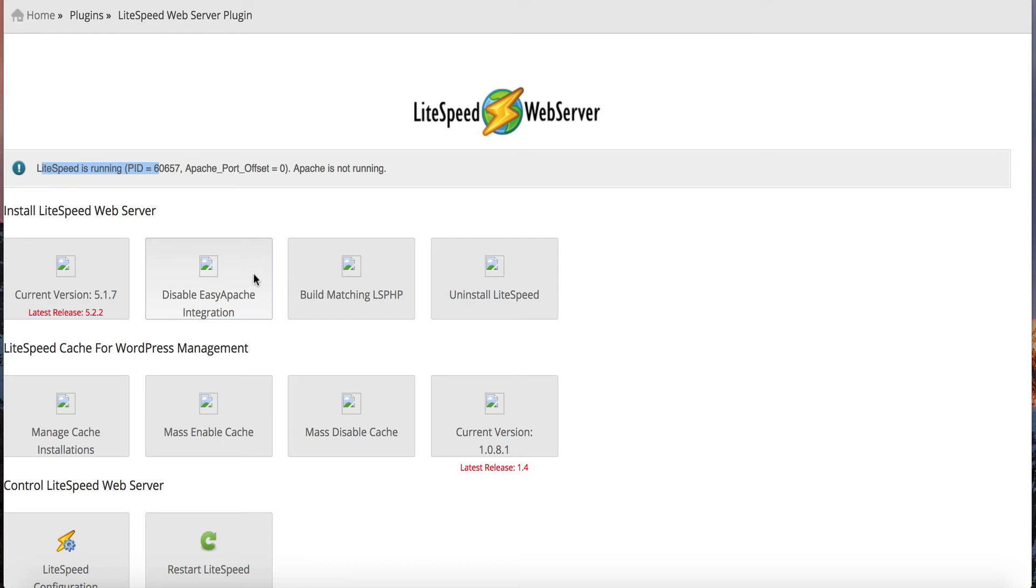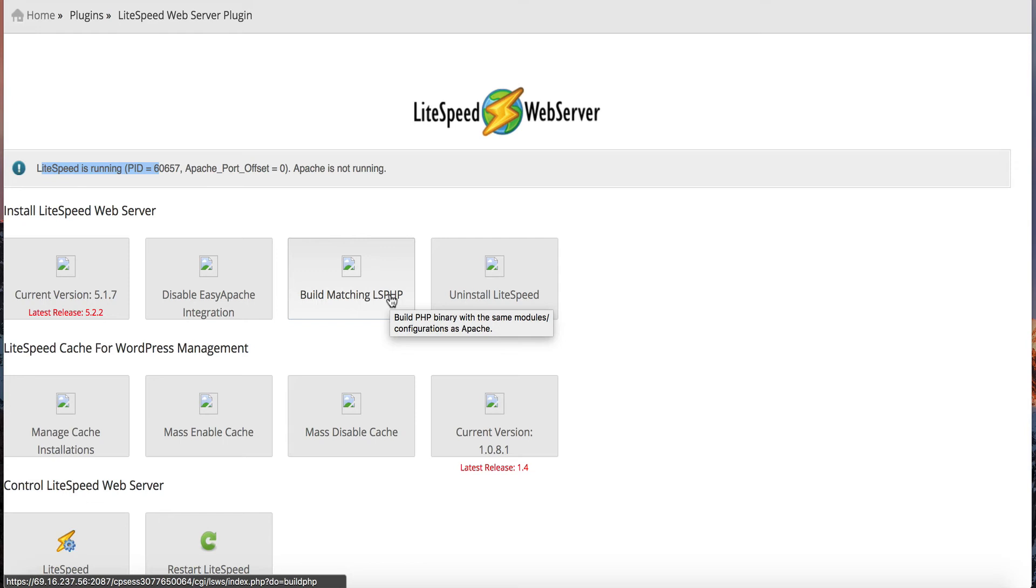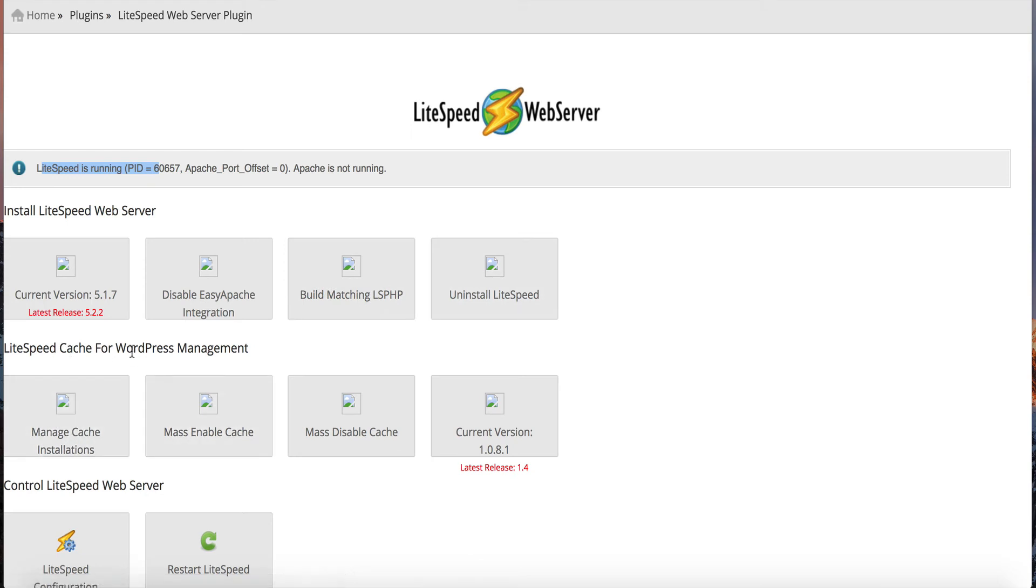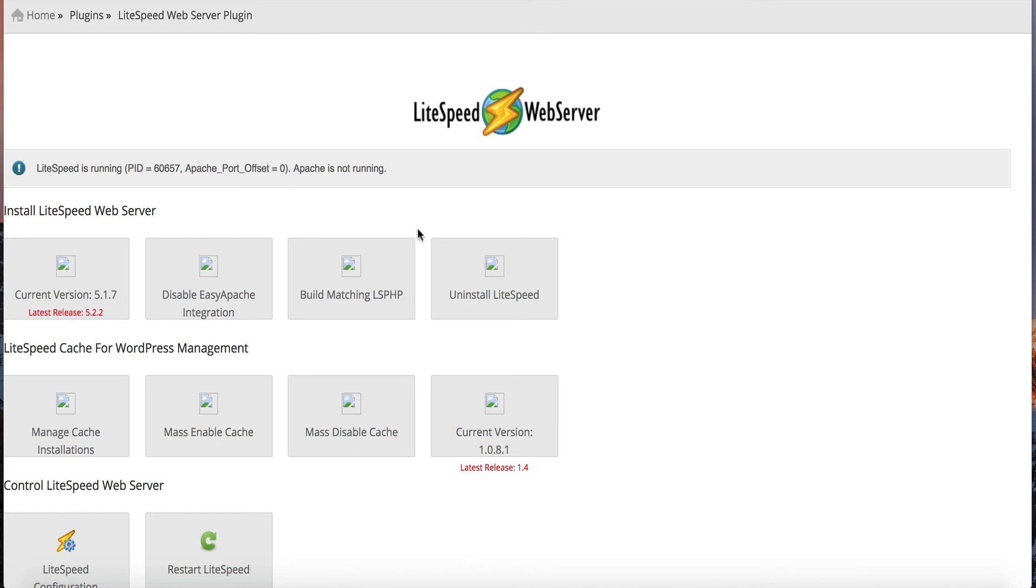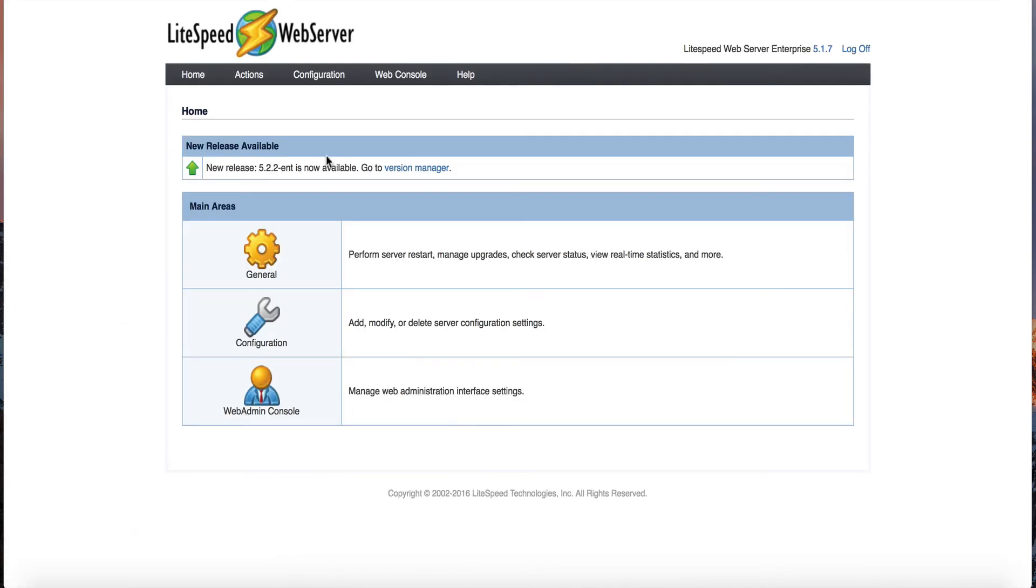You have your current version. You can click on this and upgrade it. You can disable Apache, Easy Apache integration. You can build the matching LiteSpeed PHP. As I said, LiteSpeed comes with its own PHP handler. So instead of using PHP FPM or FastCGI or SUPHP, you're actually going to have your own PHP handler of LiteSpeed. You can uninstall it here. This is for the cache management. If you purchase the two CPU license with LiteSpeed cache, this is where you're going to manage that for WordPress, where you can enable or disable it and upgrade the version. And then you can restart LiteSpeed from here. And you also have your LiteSpeed configuration. So if you click this here, you're actually going to be brought to another admin console to where you can really configure and fine-tune LiteSpeed.